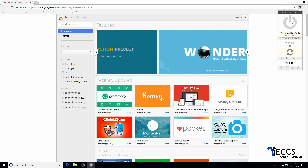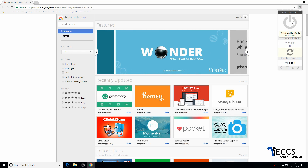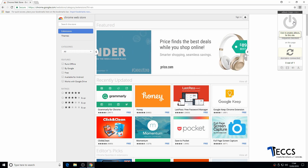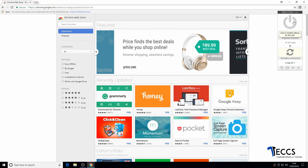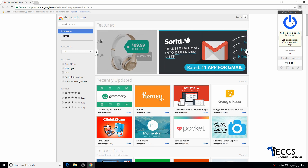Then click on the big power button. That will only disable uBlock Origin for that site — it will still be working on every other site, so you don't have to worry about turning it back on.